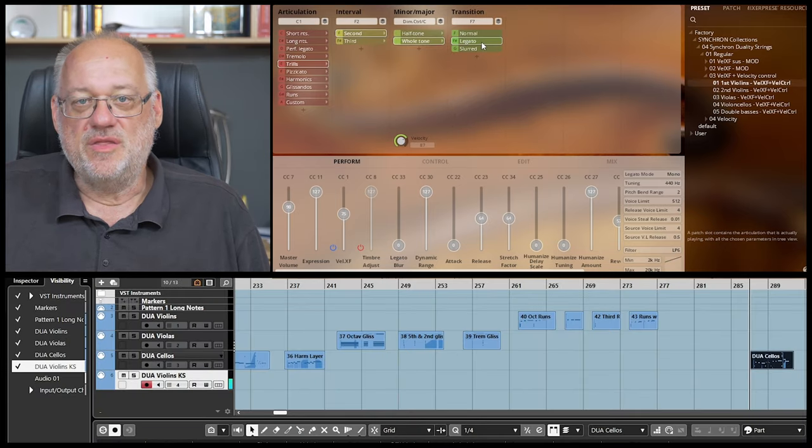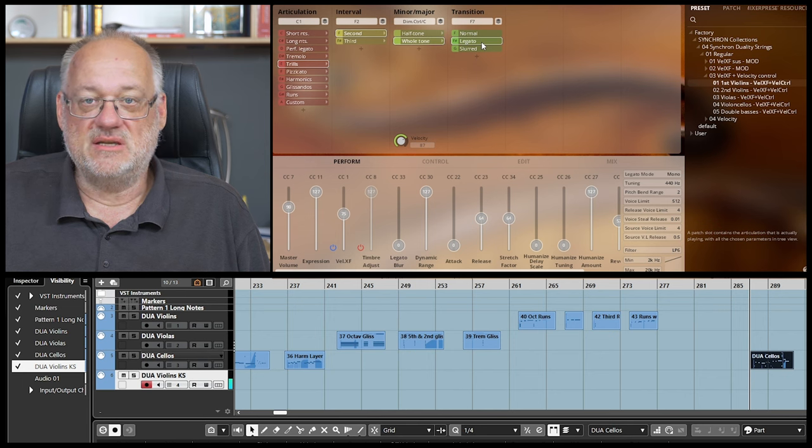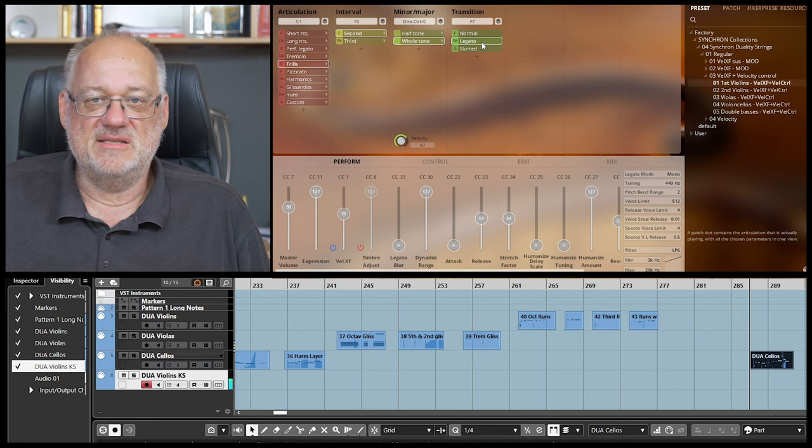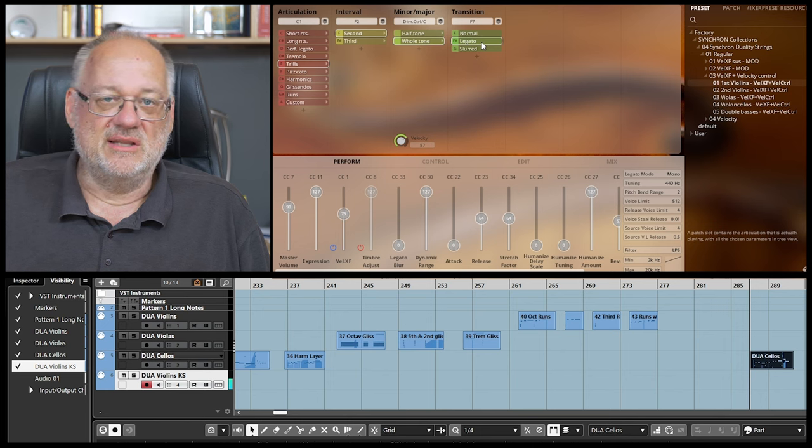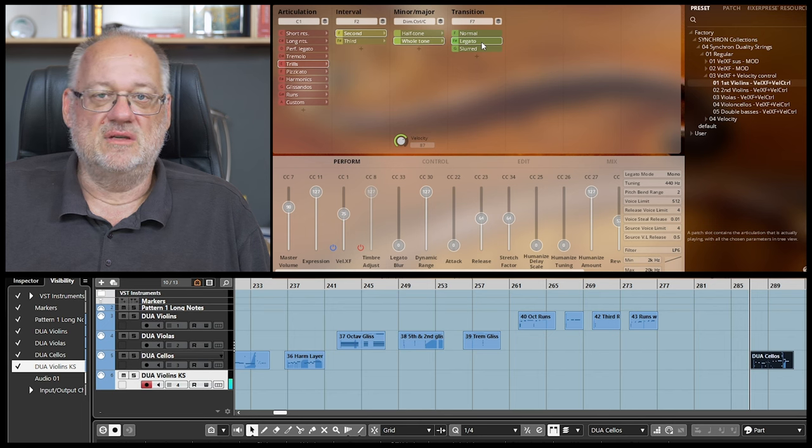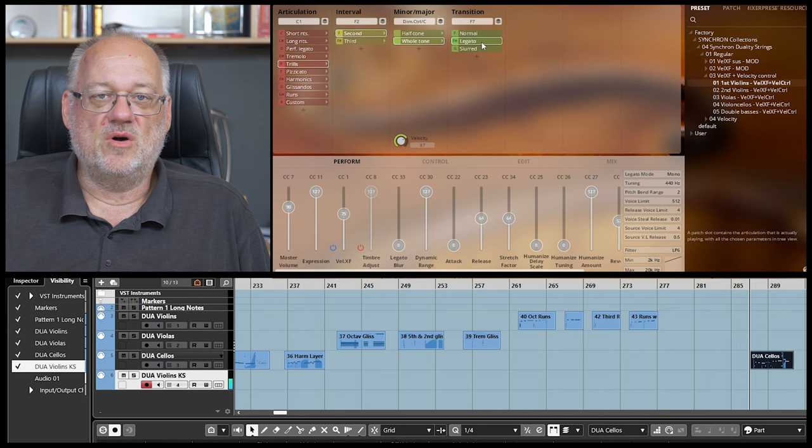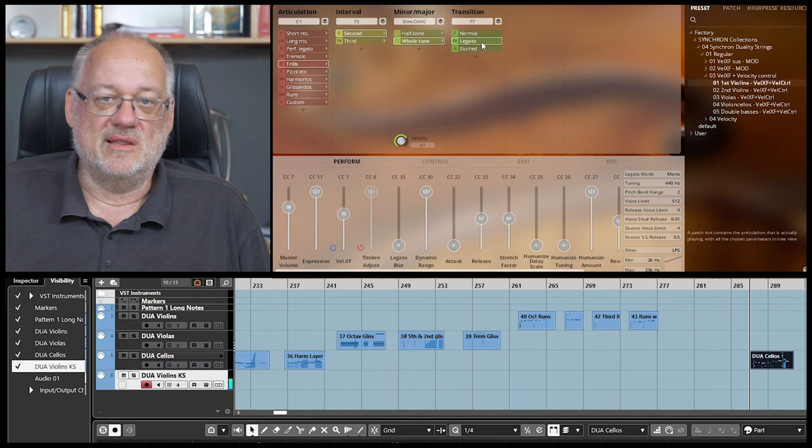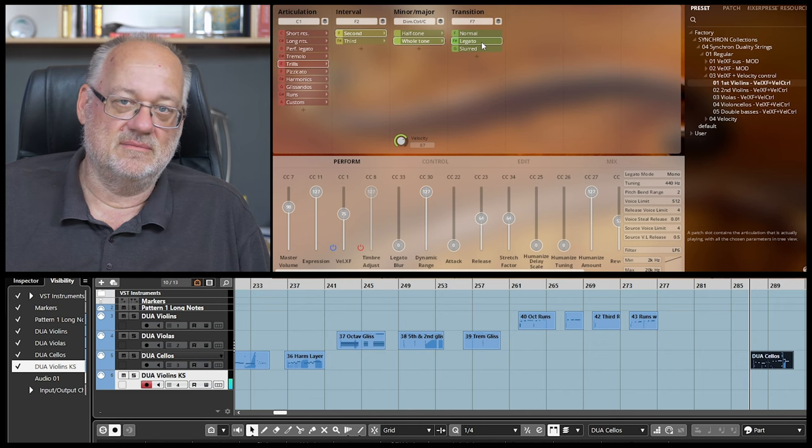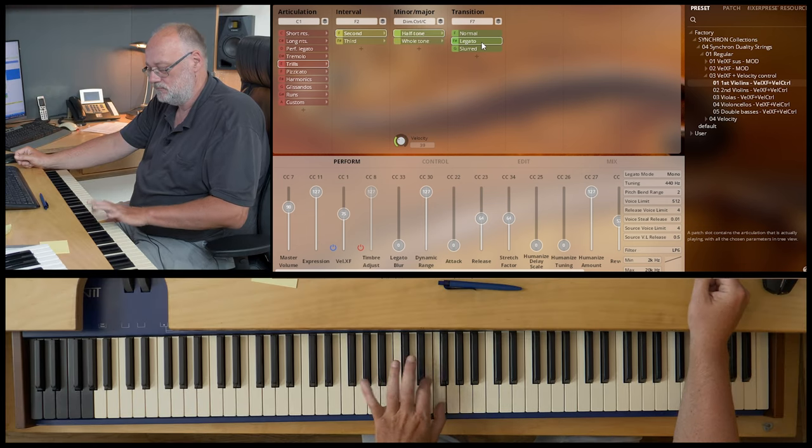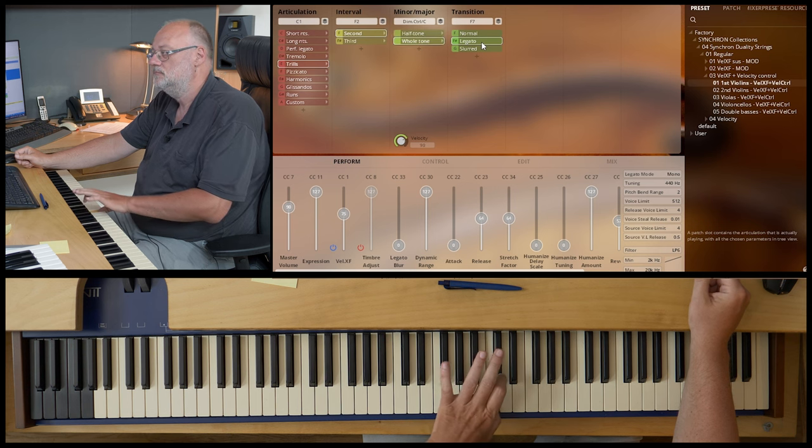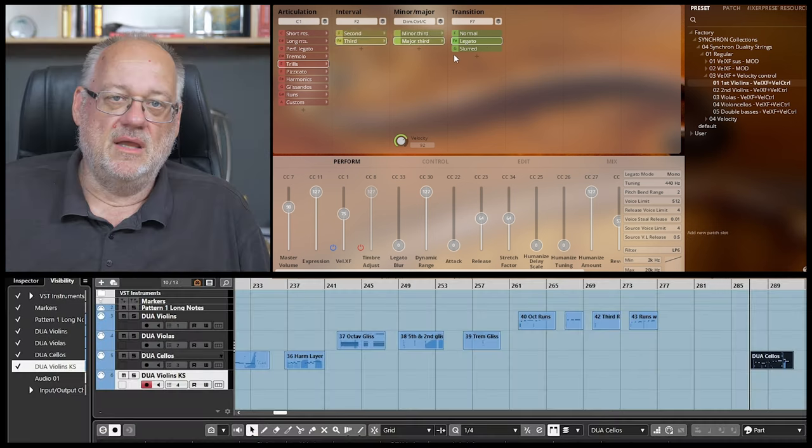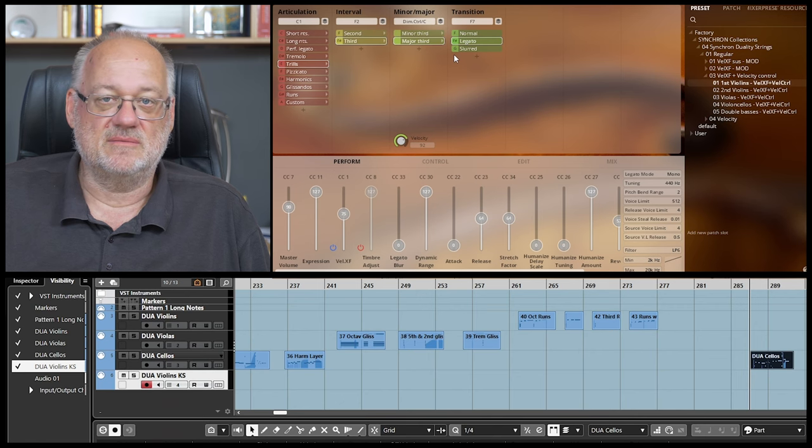And finally another approach for the trills. To stay within a diatonic scale, you have to alter between minor and major seconds. So if I want to perform a trills scale in C major, I need a major trill on C and D, then a minor trill on E, major trills on F and G and so on. With the velocity switch solution you can perform this on your keyboard easily. Minor trills with low velocity and major trills with high velocity. Exactly the same solution is available with the minor and major third trills.